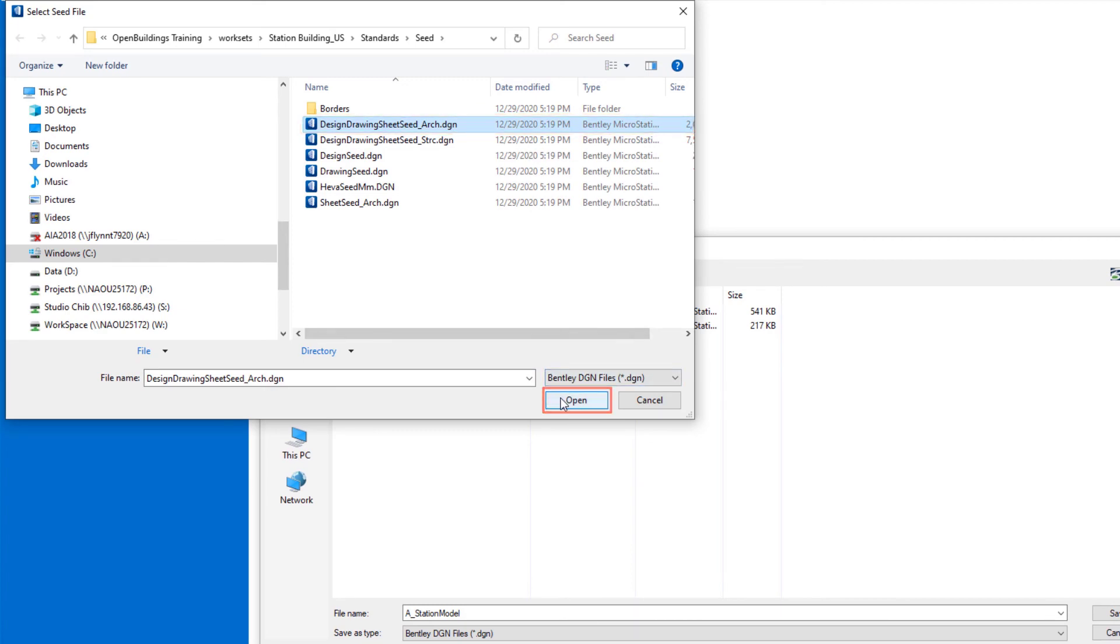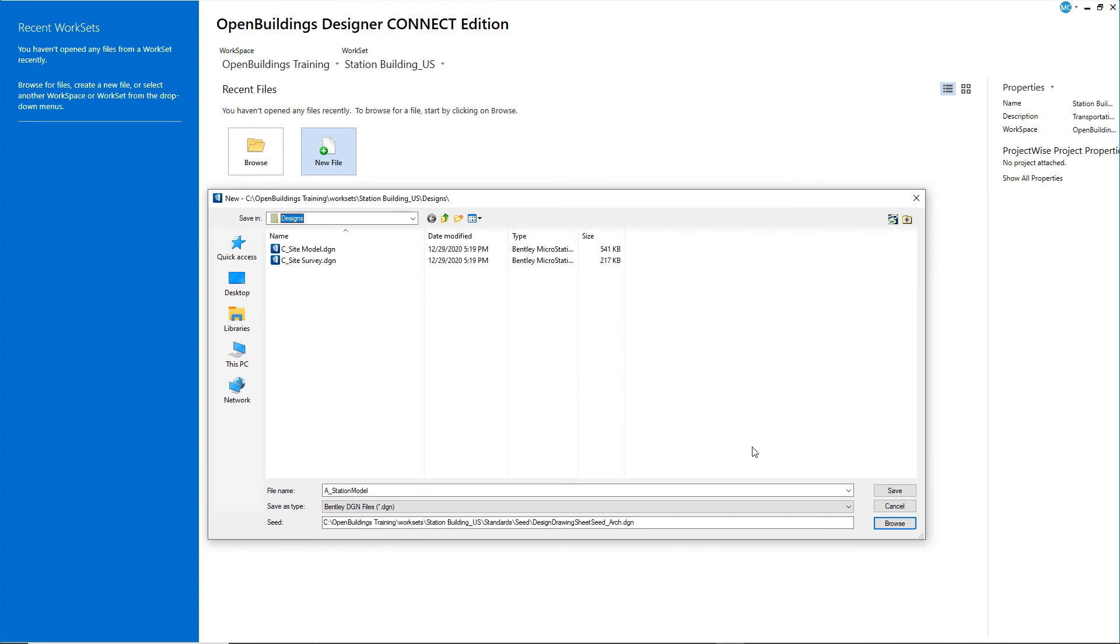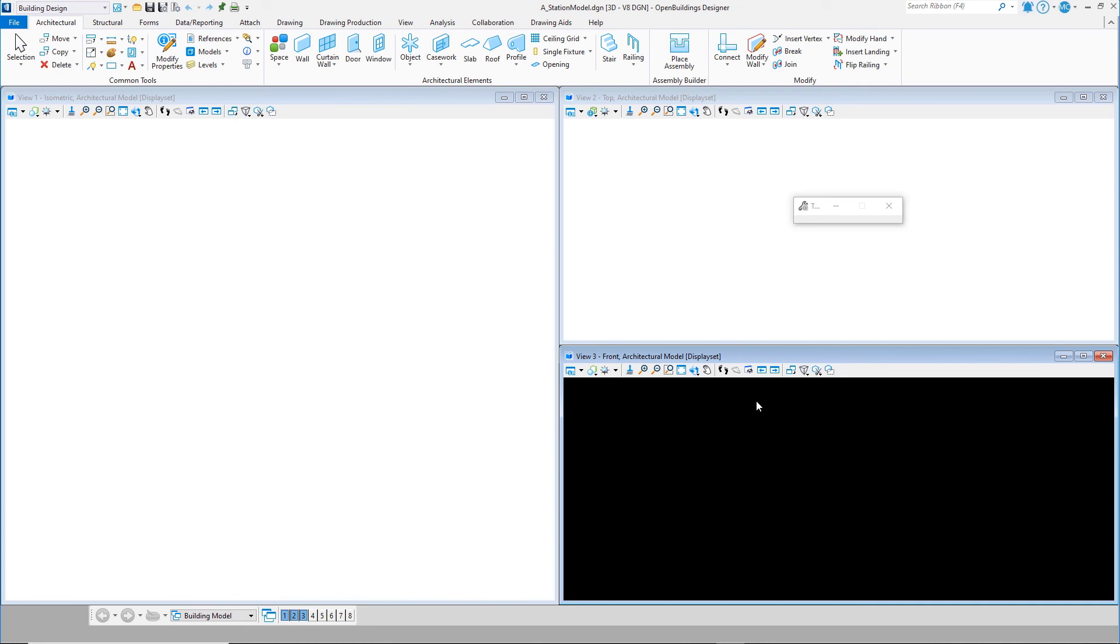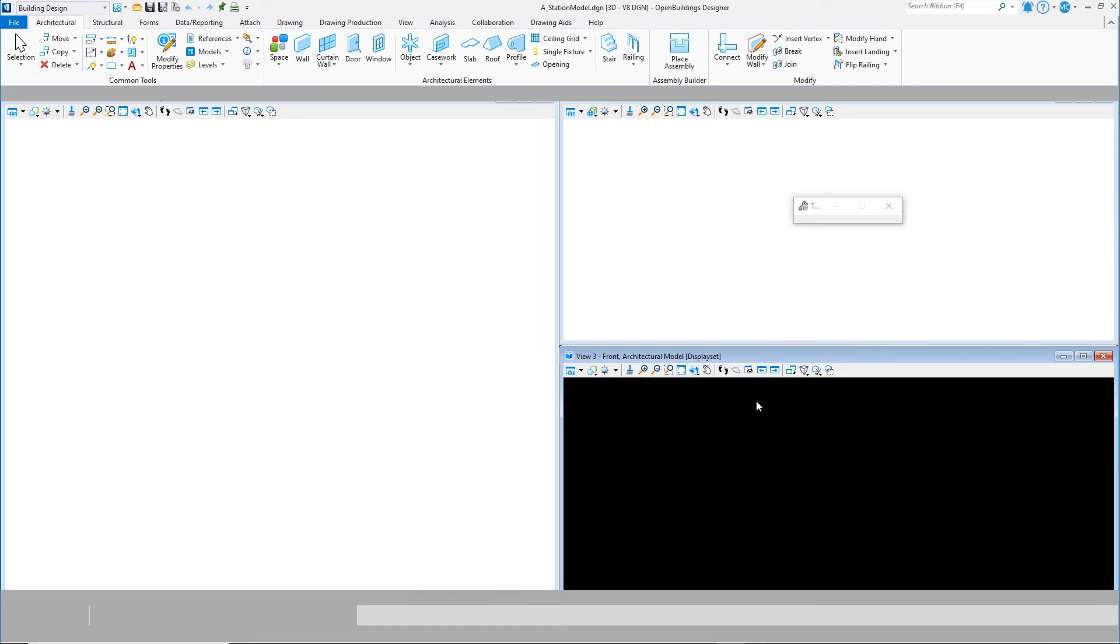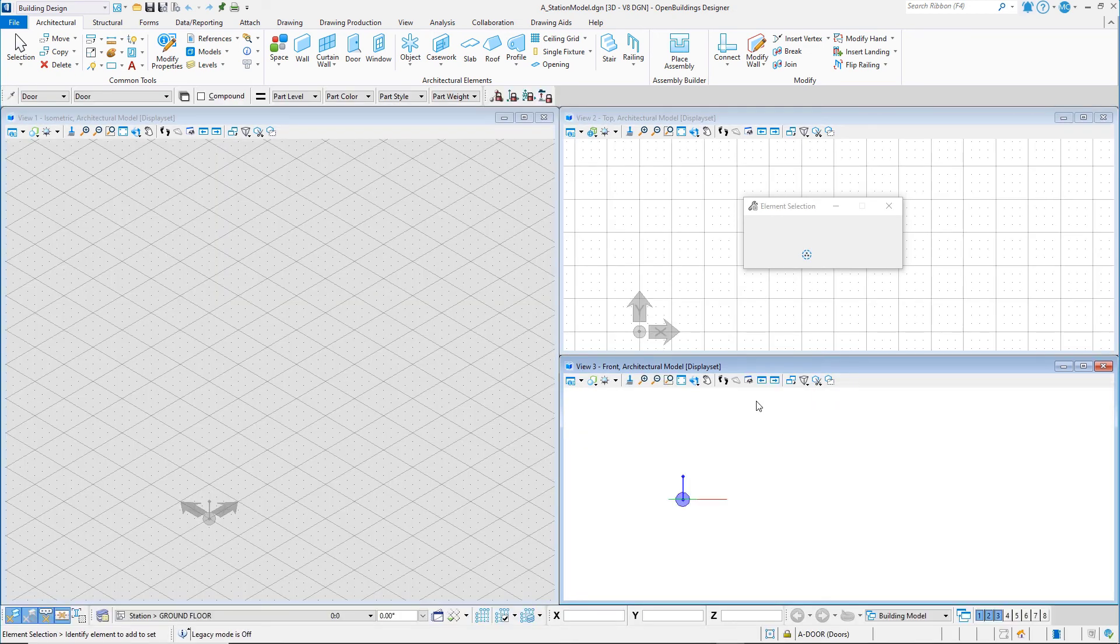Select Open. This resets the seed file for the new file you will create. We are currently viewing the design model. This is where you will build the 3D model of the station building.